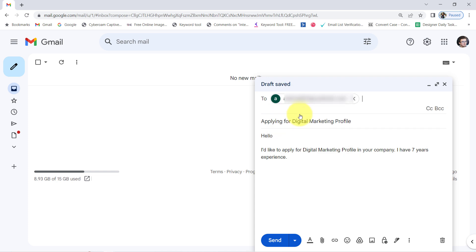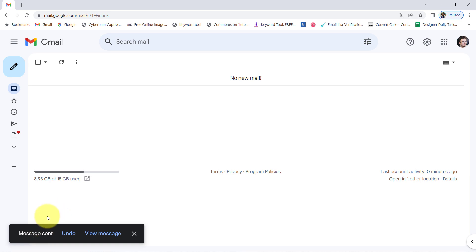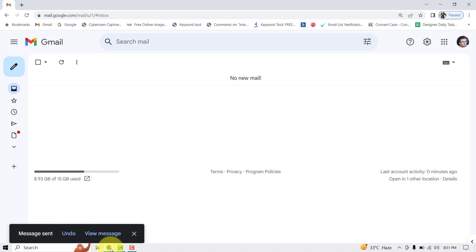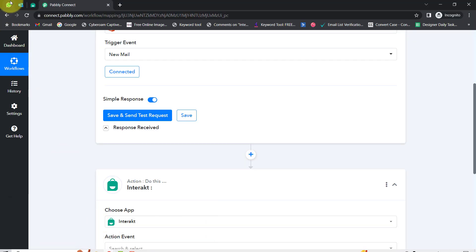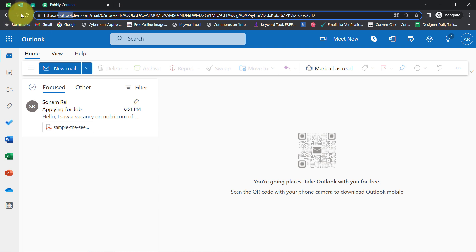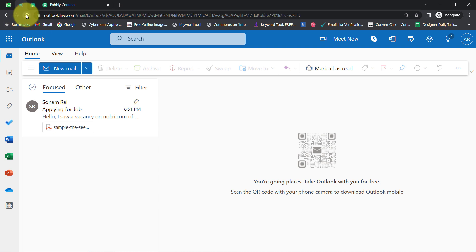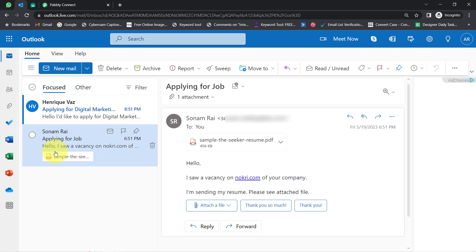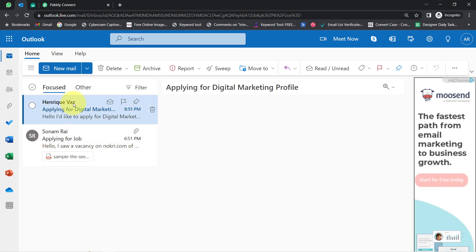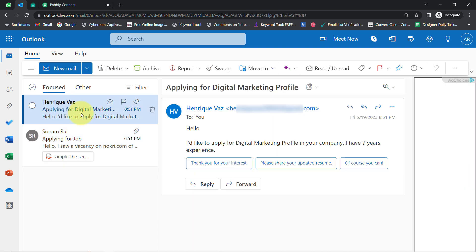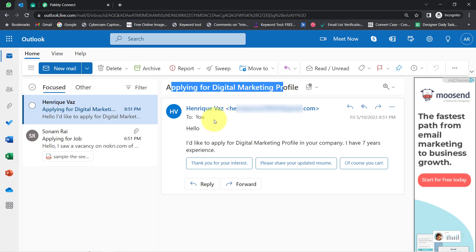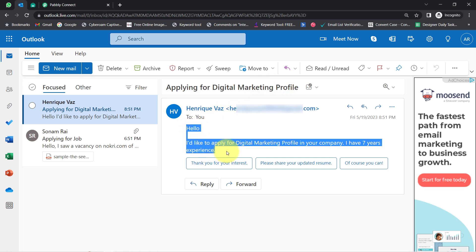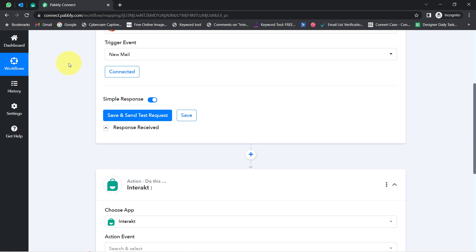I have written: 'Hello, I would like to apply for digital marketing profile in your company. I have 7 years experience.' I have provided my Outlook email, clicked Send, and the email has been sent. Let me check my Outlook account. The new email has arrived — it has the same subject line and the same content of the email.